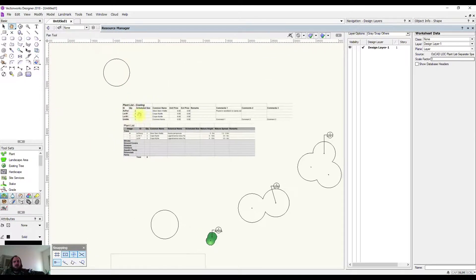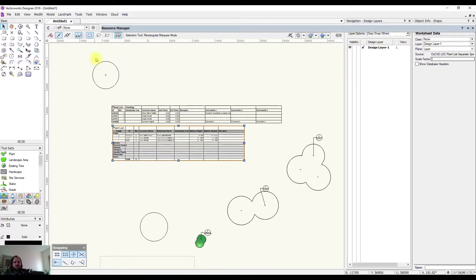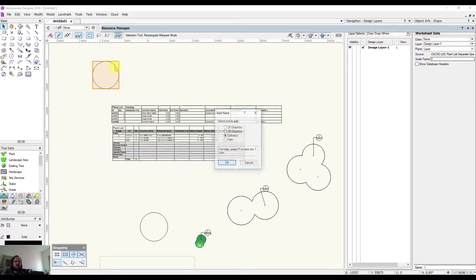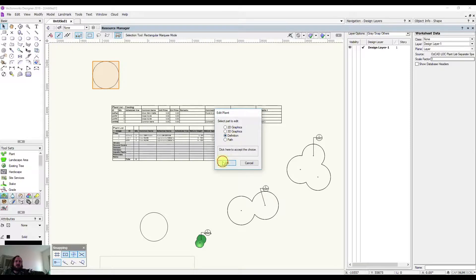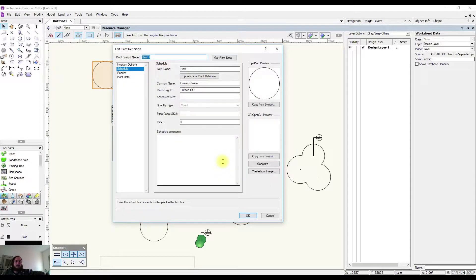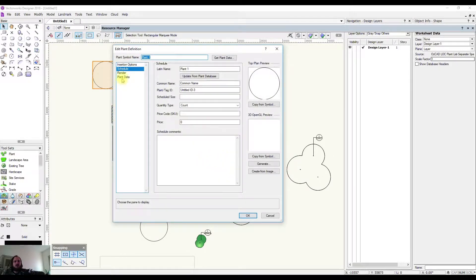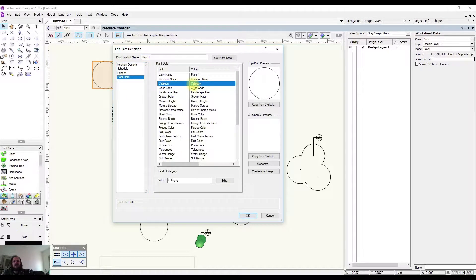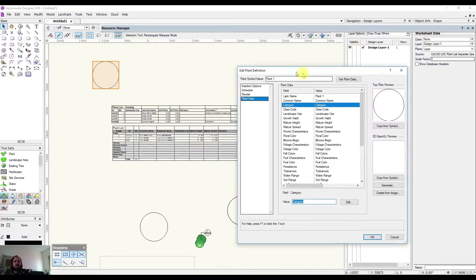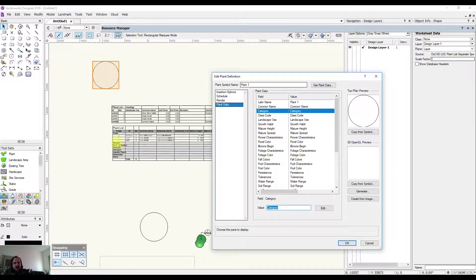So what do I do? I've got to come over to an instance of that symbol and edit the definition. From here I'm going to come down to Plant Data and I need to access the category, and I need to call it something that is in this plant list.